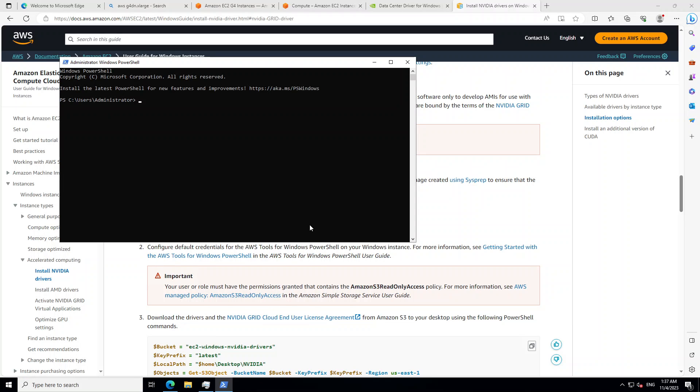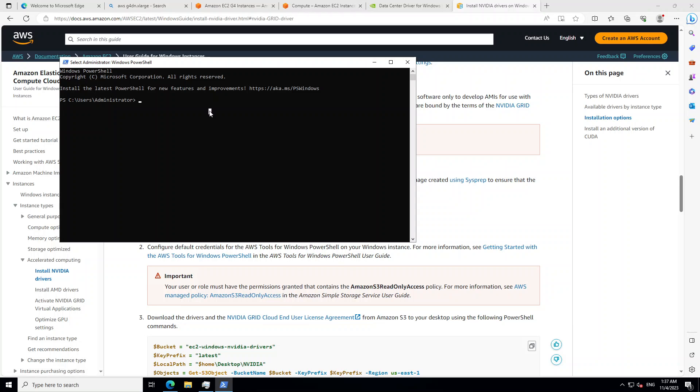So as it is an EC2 instance, make sure that the instance role or instance profile connected to this EC2 instance has S3 rights. Once you have that, you need to run following commands in your PowerShell.